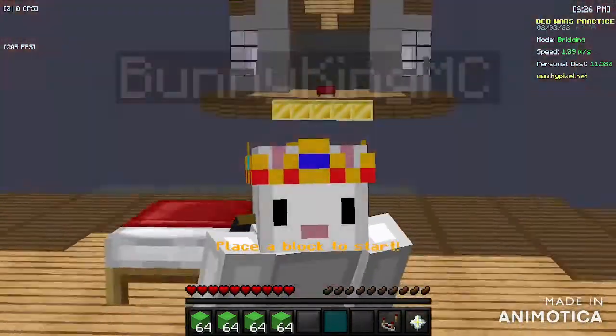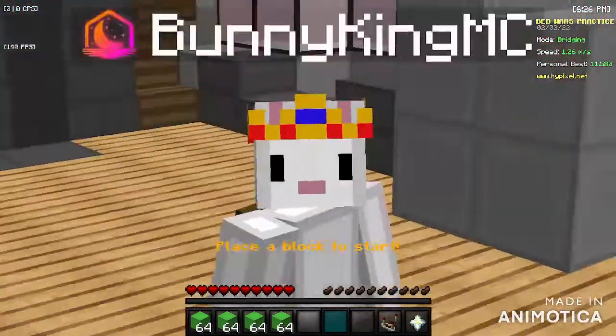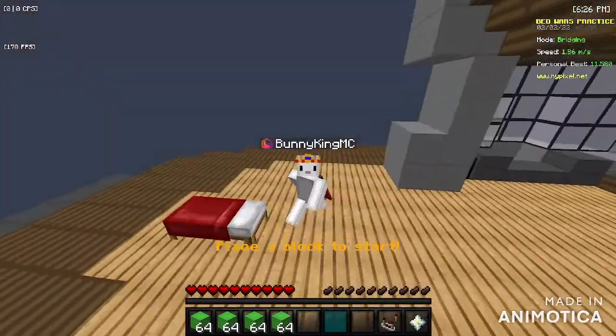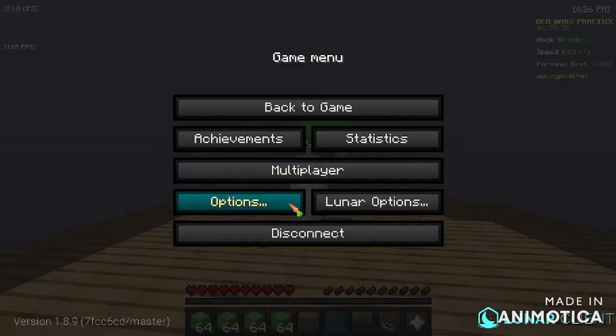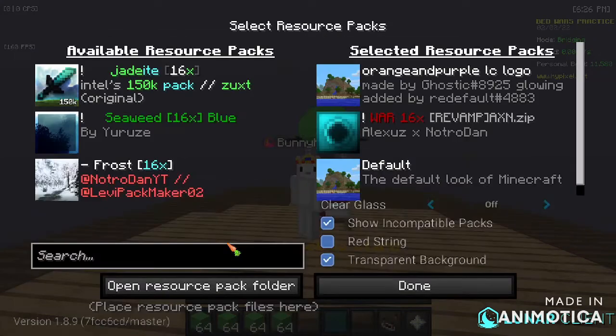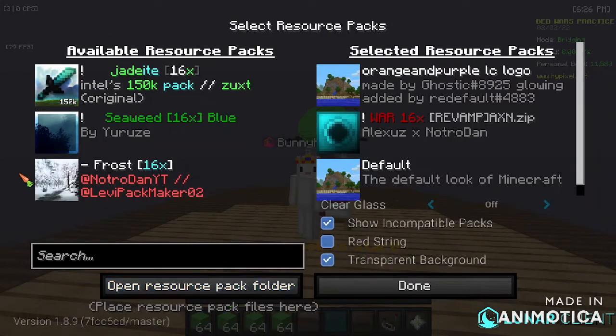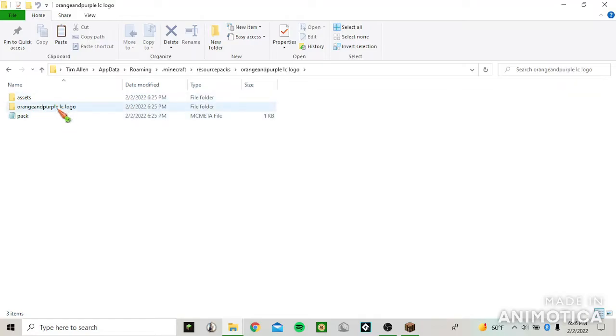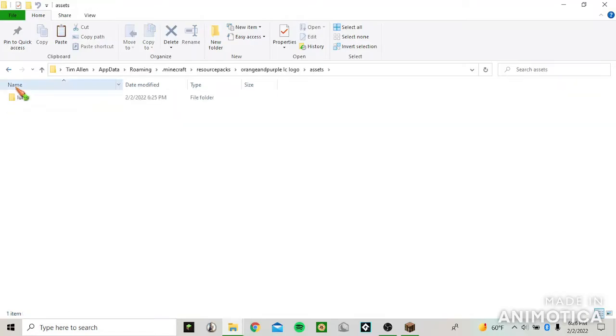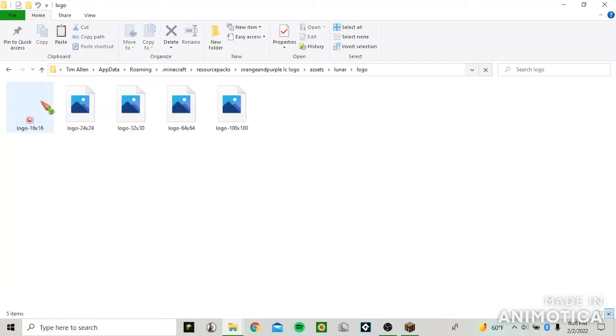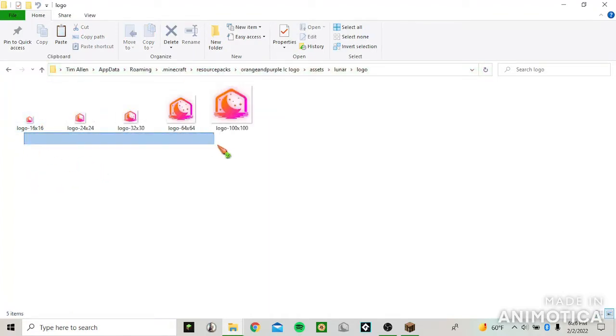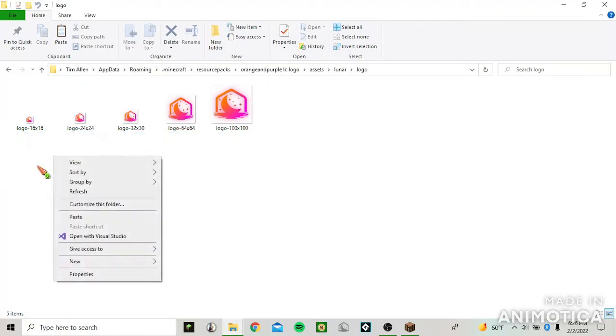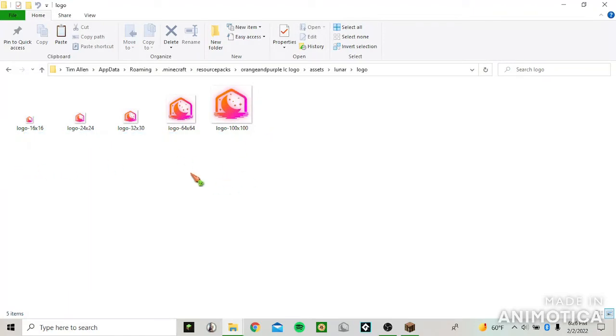All you have to do is click on options, resource packs, resource packs folder, click on assets, winner, logo, and then basically you just remember these names and copy and paste your own image files into here.